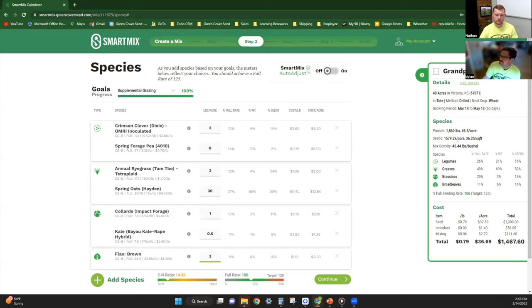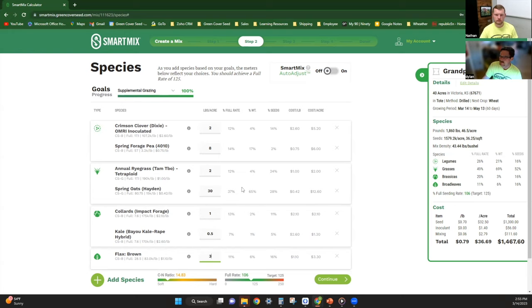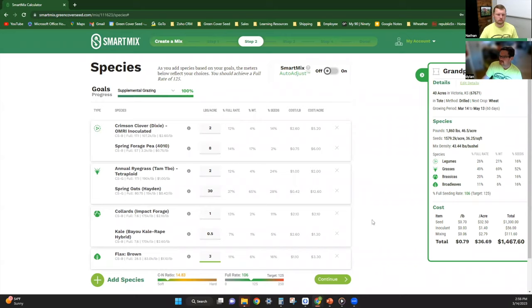As you can see, that puts us at about a million and a half seeds per acre. So probably in a more rainfed or irrigated situation, this is where I'd be. I may knock some of these down a little bit just to get that seeding rate down a little bit in a drier area.